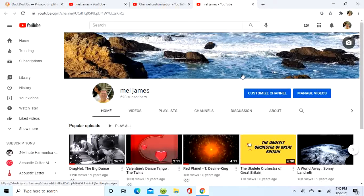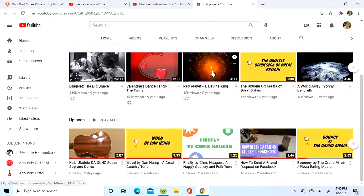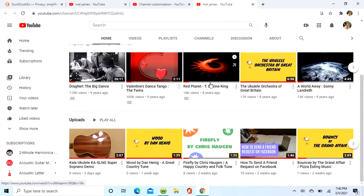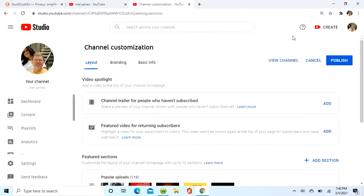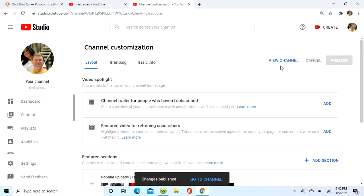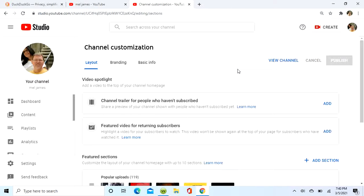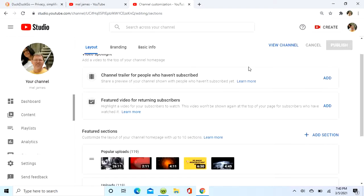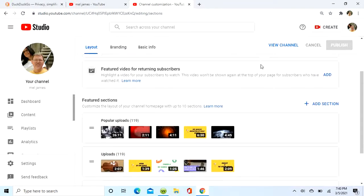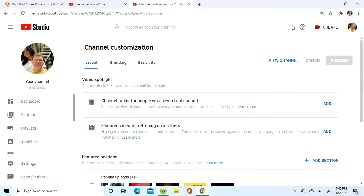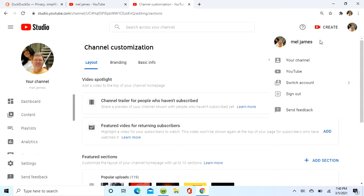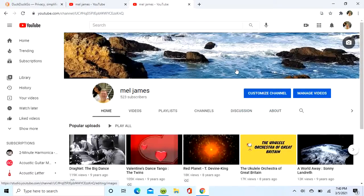As you can see, it's not there yet, so we'll wait a few minutes. I'm going to go ahead and publish it and I'll go to my channel.